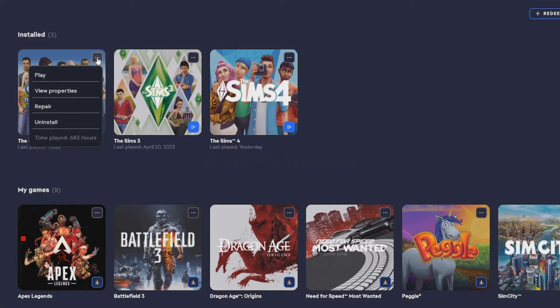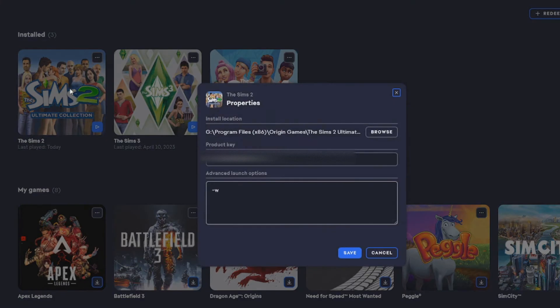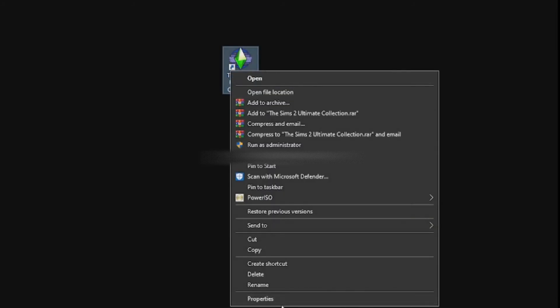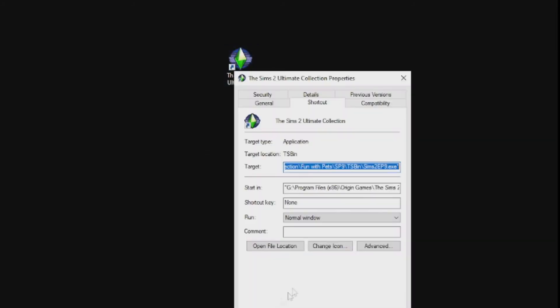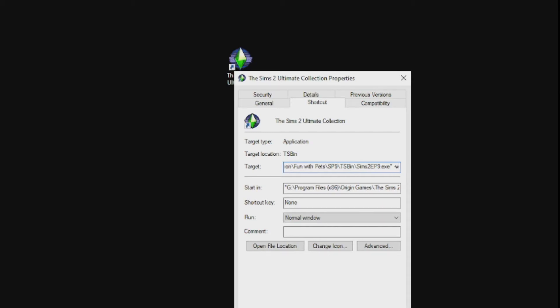To do that, if you have the EA app, you just go to View Properties and add -w to the advanced launch options. But if you have the game by other means, you just go to Properties and then you add -w to this line right here like that, and your game will start in windowed mode.